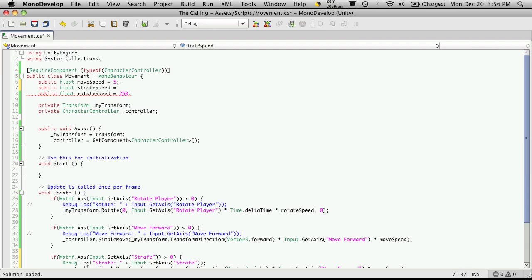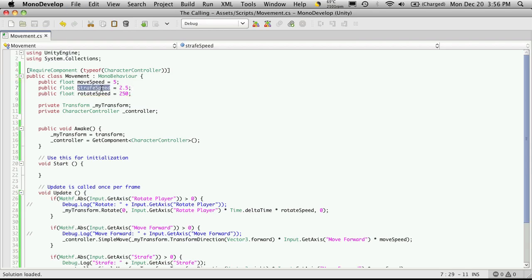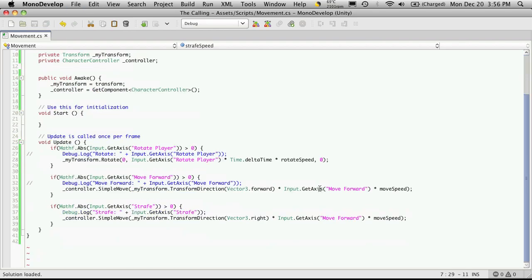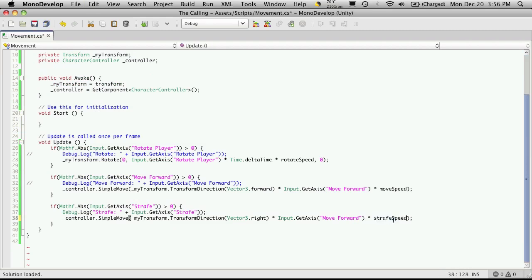And I'm going to make him move half the speed that he moves forward and backwards. So I'm just going to say 2.5. And I'll just copy that down. And where I have move speed, just paste that in.